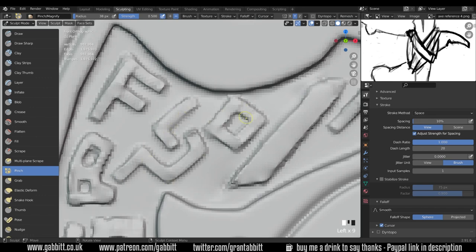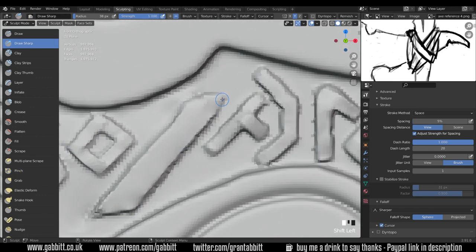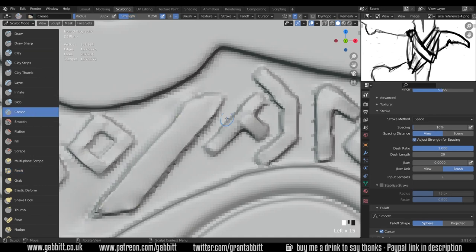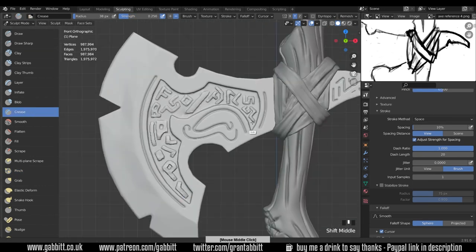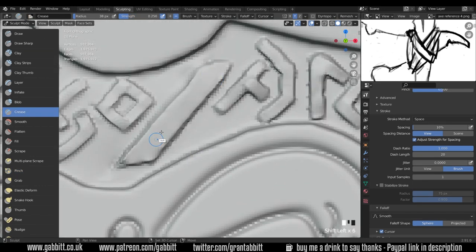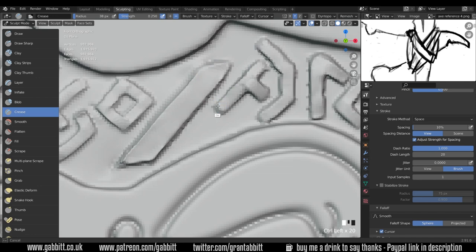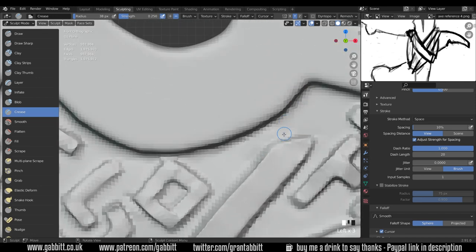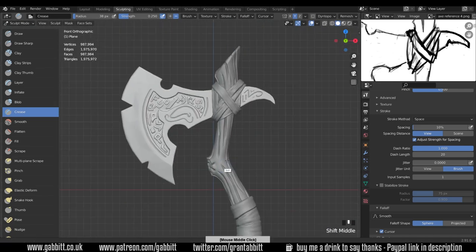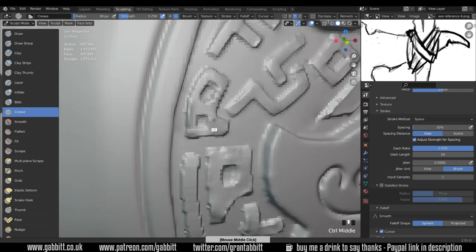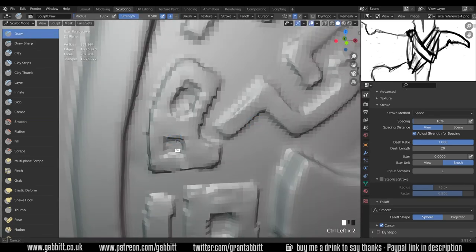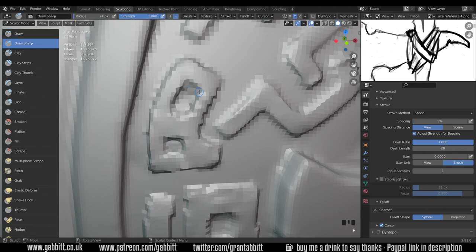I did on occasions try out things like the scrape brush and the flatten brush to see whether I could get those to work and flatten out the shapes to a certain level. But I couldn't really seem to get that to work in the way that I would like. So it did end up being a combination of those brushes: the crease, the draw sharp, the pinch and obviously smoothing out every now and again.